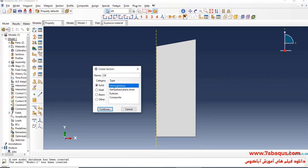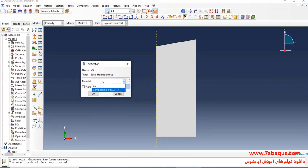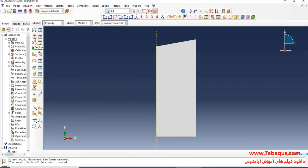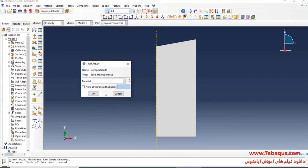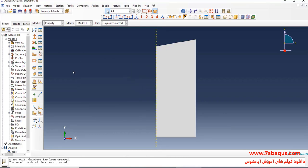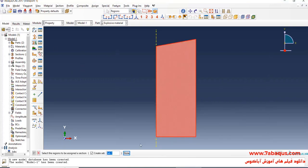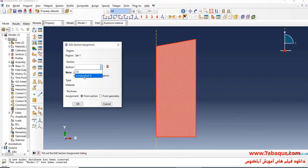Select solid, homogeneous, and continue. I'll select copper material and click OK. Again, I'll click on create section, select solid, homogeneous, and continue. I will select Composition B material and click OK. I'll click on assign section, select explosive, done. Select Composition B section and OK.